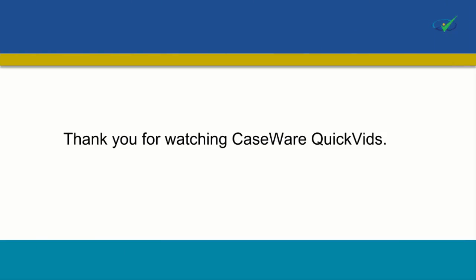This concludes our QuickVid on updating your client file. Thank you for watching Caseware QuickVids.